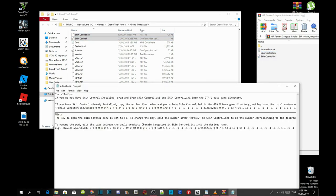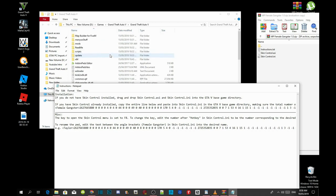It says here that the key to open the skin control menu is set to F8. If you guys do have Minio installed inside your Grand Theft Auto V game, then you may experience some bugs.